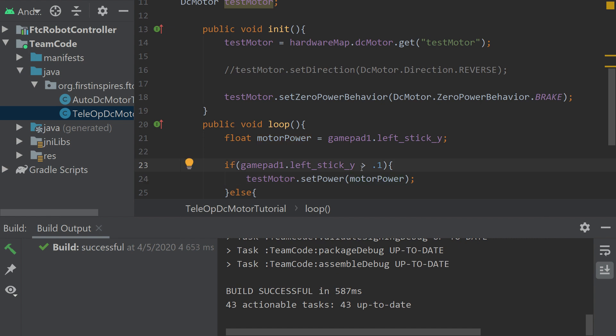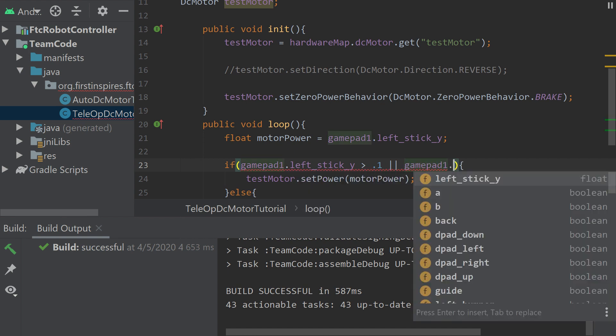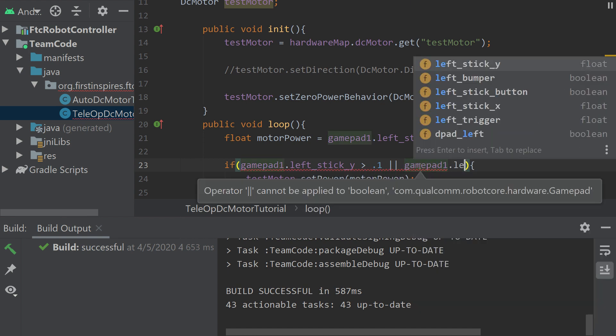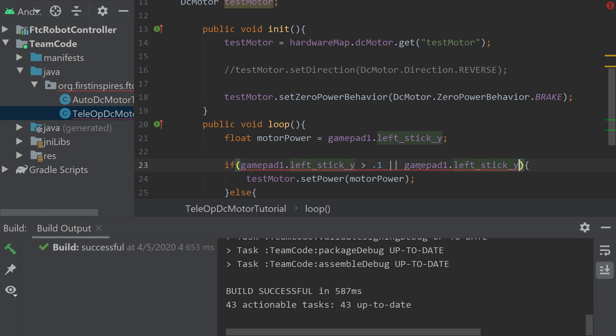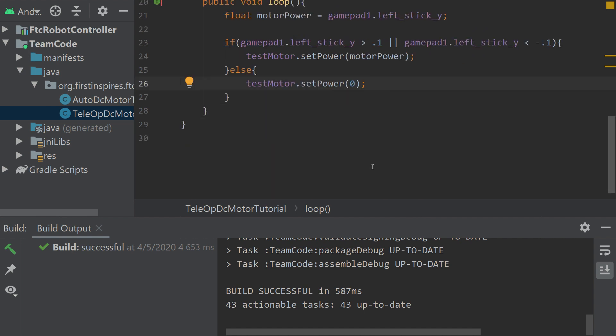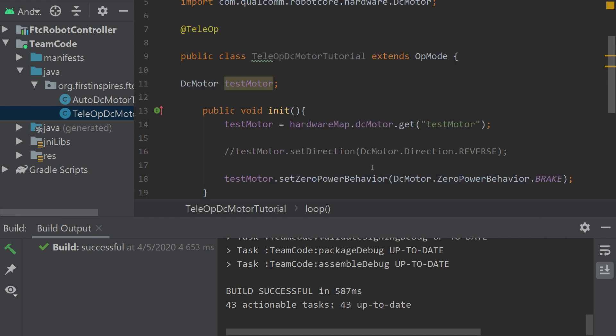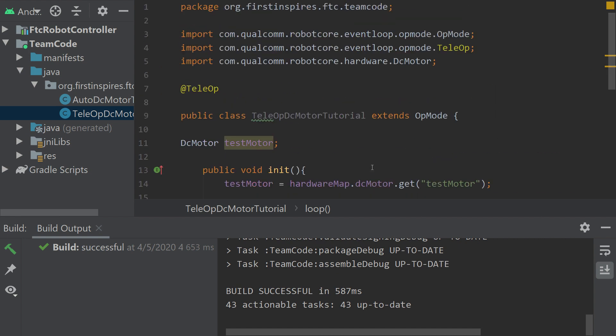But right now, this is only if we go in the positive direction with the controller. So we'd have to say OR - that's how you say OR in Java - gamepad1, left stick Y, if it is less than negative 0.1, it will also set it to reverse. And then if nothing's happening, it'll set the motor to zero. That's basically everything with teleop control of the motors.